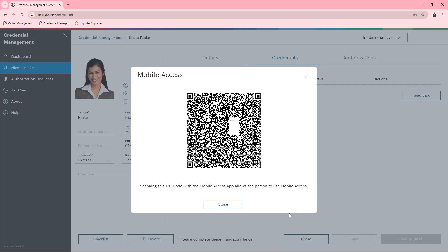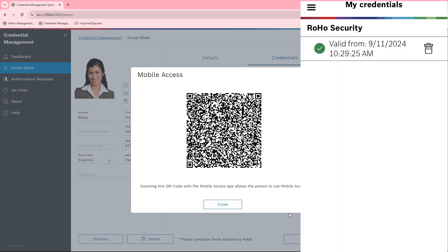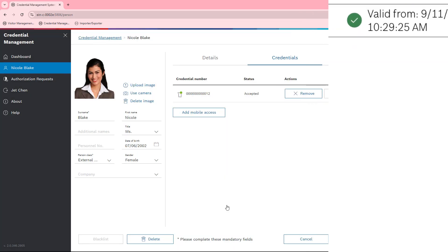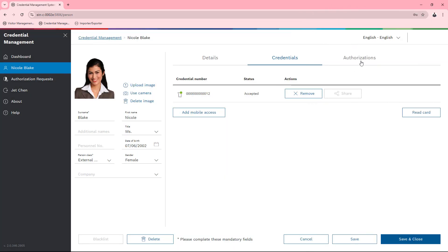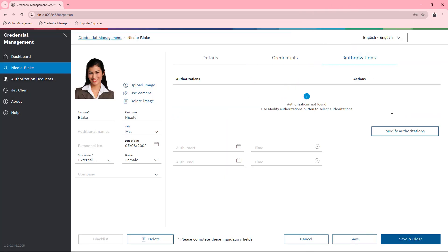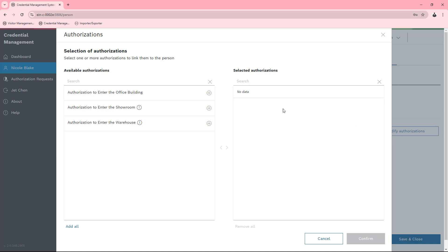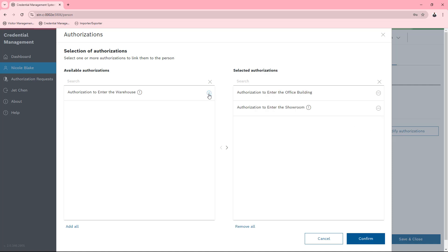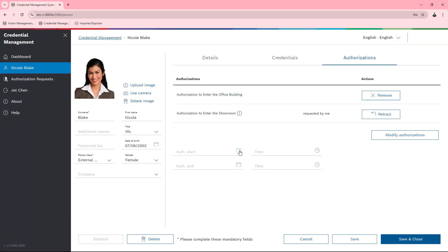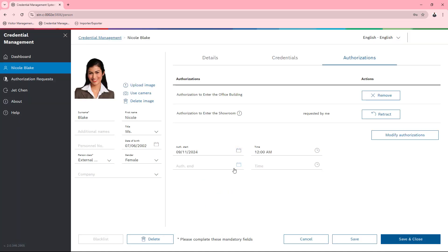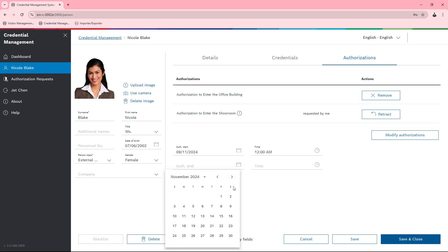She now has a credential and will also need authorizations. Jet can only be of partial help there. Jet can grant access to the building, but the other room where Nicole will regularly be, namely the showroom, Jet can only request. After all, he was the two-person principal requester for this authorization, which is valid until the end of November.